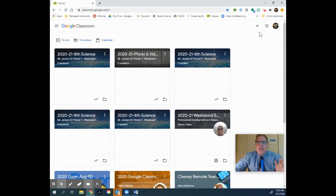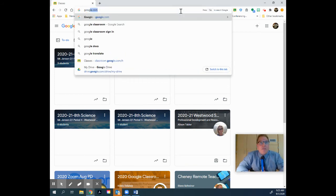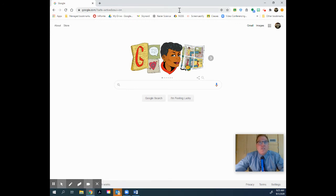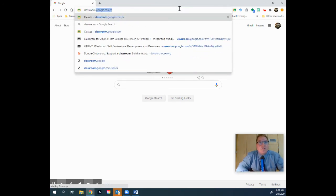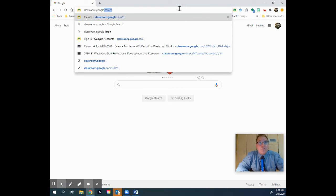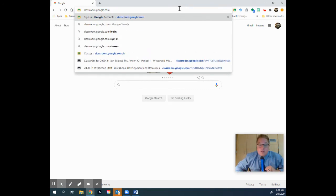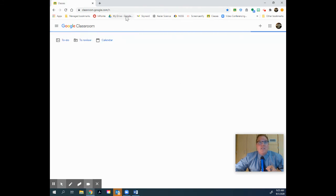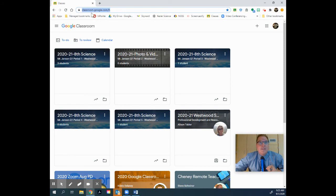If that's confusing, another thing you can do is just type in the internet site classroom.google.com. Classroom.google.com will take you to your Google Classroom if you want to do it that way as well.